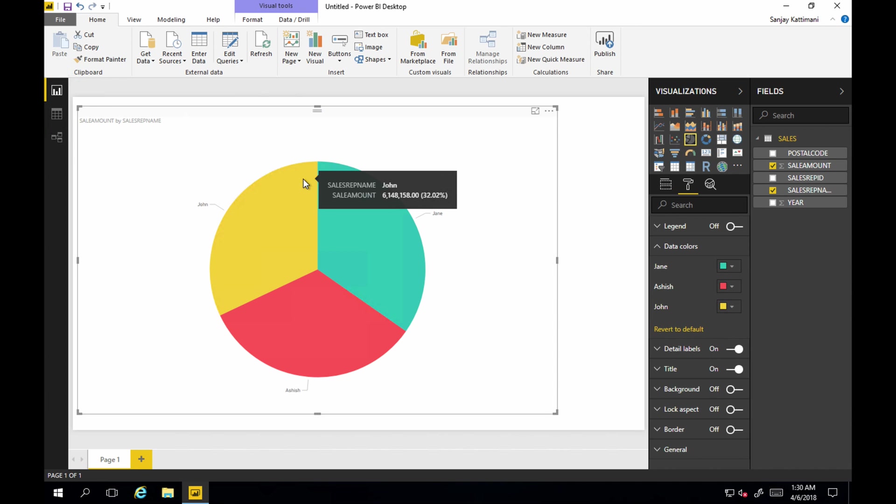So that concludes this session. Wherein we pulled the data from Snowflake and created some sample graph in Power BI. Thanks for joining me. Hope you liked it. If you did, click the like button and share it. And subscribe to the channel to get future updates about new videos.